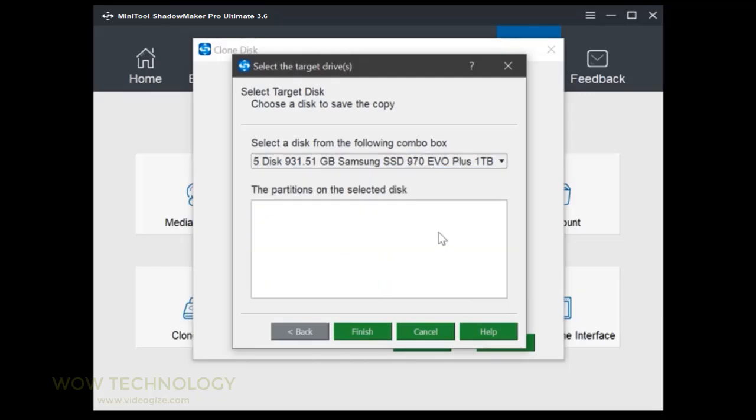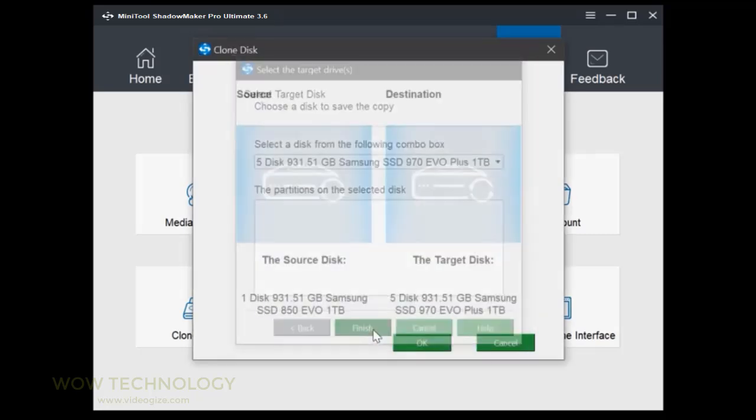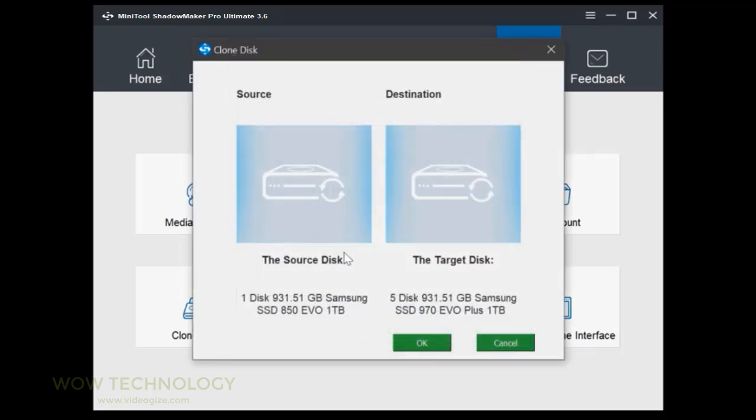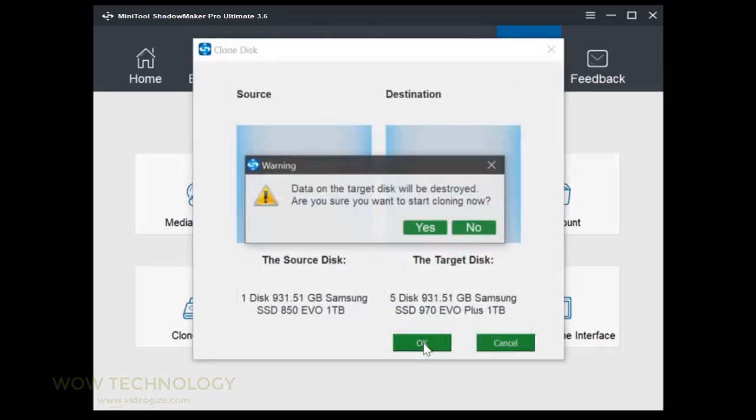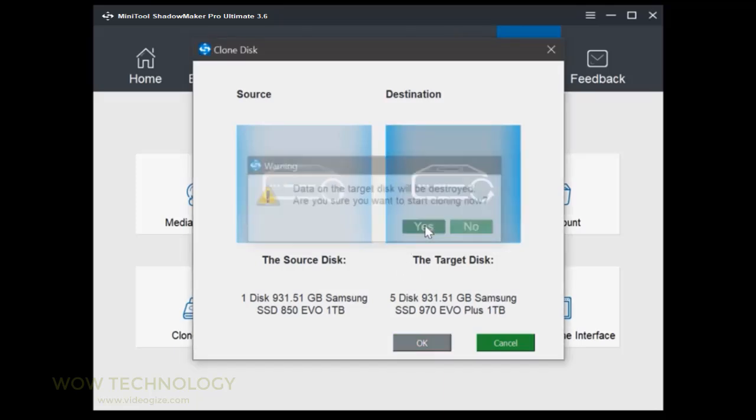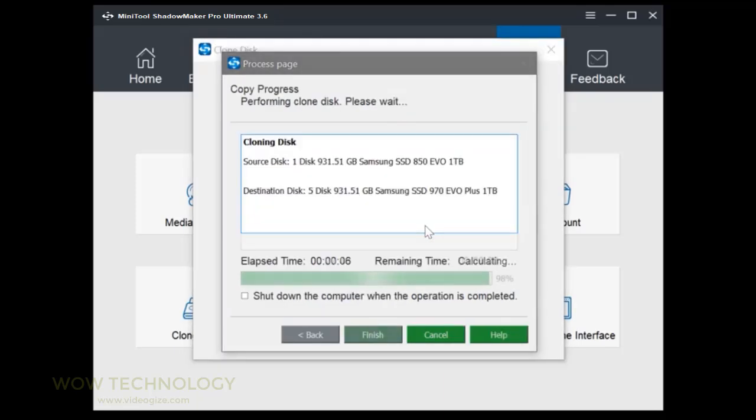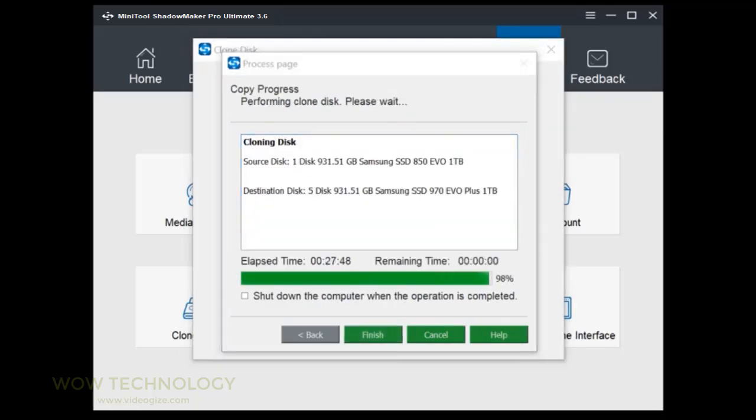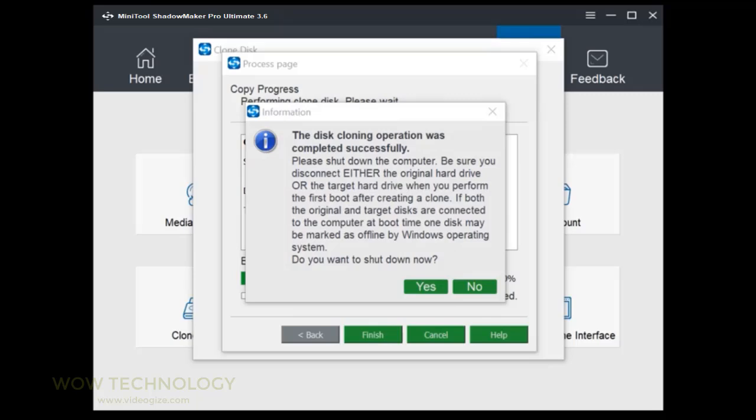Confirm that you want to start the task and wait for the process to finish. When disk cloning is finished successfully, you will see the following message.